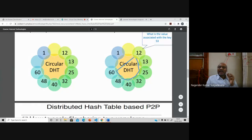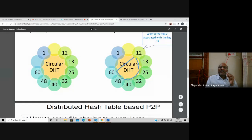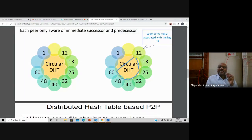That is how request and service happen in a P2P network. But observe carefully: how many messages were transmitted before the actual data transmission? Node 12 asks 13 — one message. 13 asks 25 — another message. 25 asks 32, 32 asks 40, 40 asks 48, 48 asks 60. Totally six messages were transmitted before the actual data transmission took place.